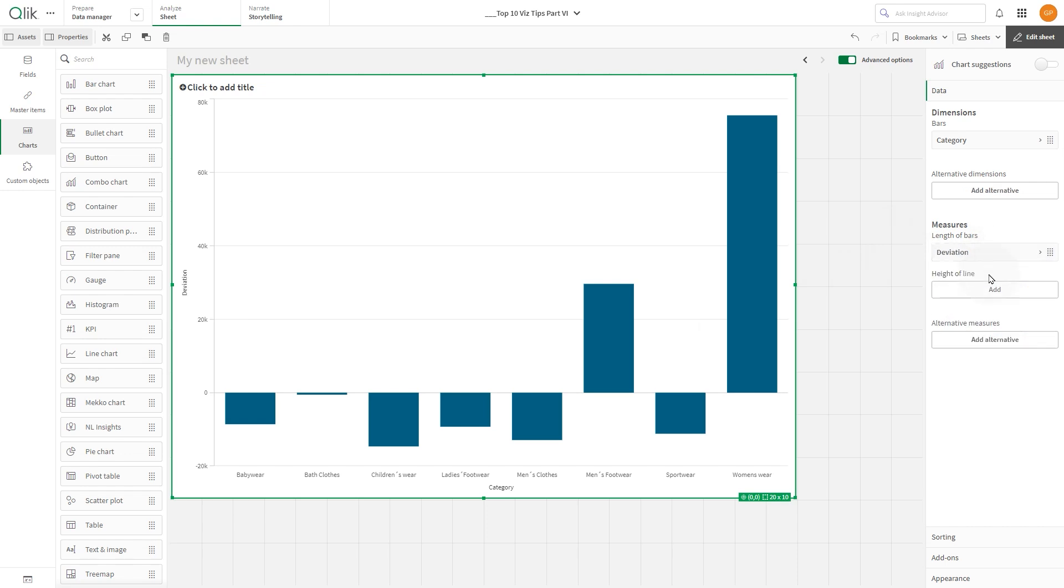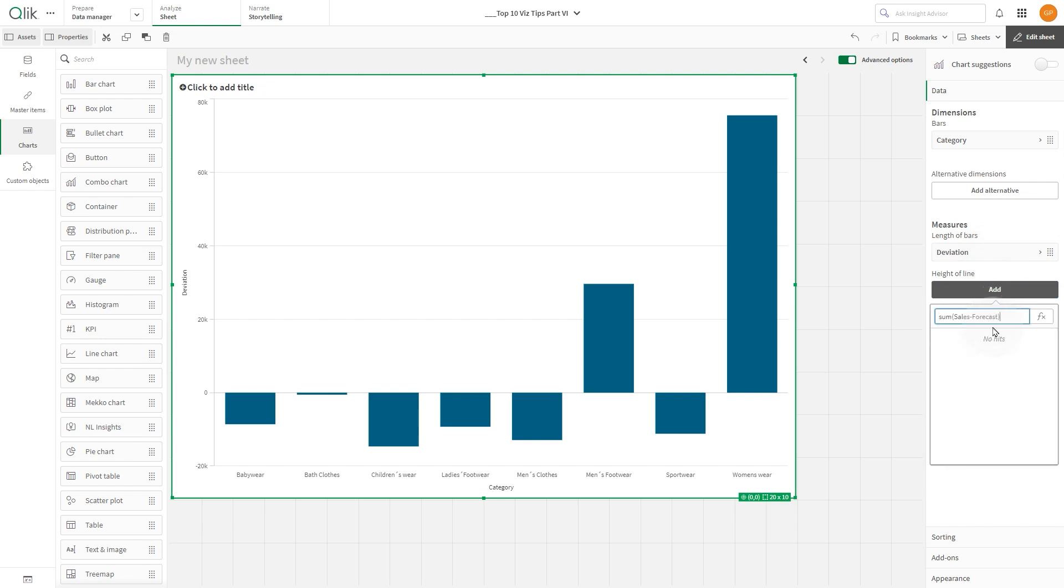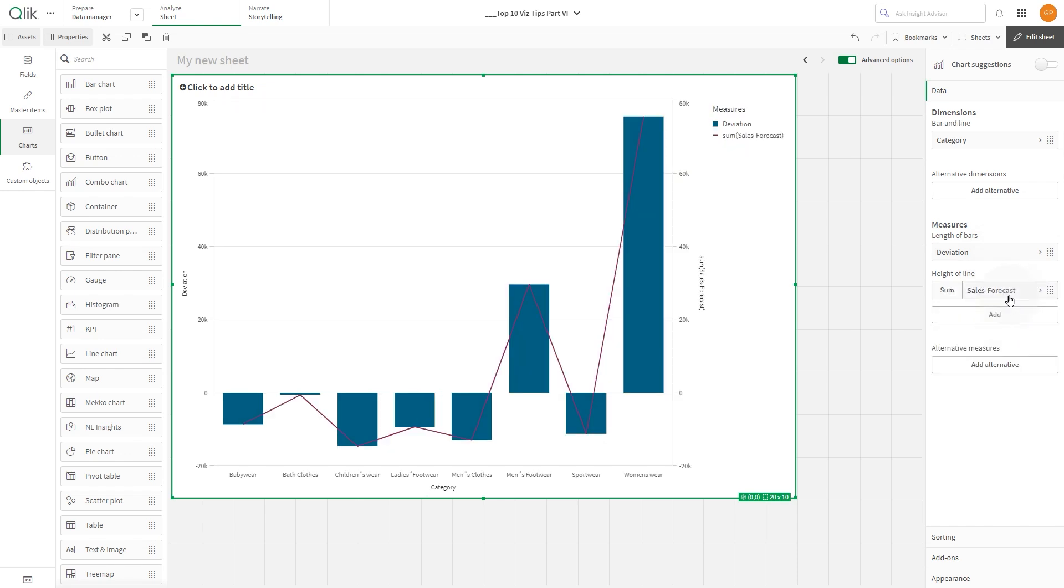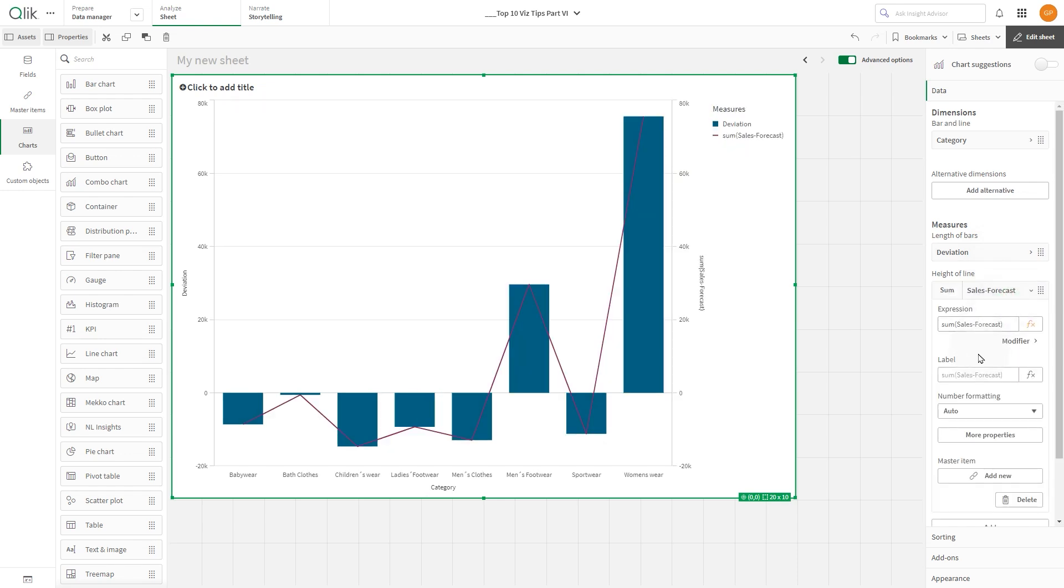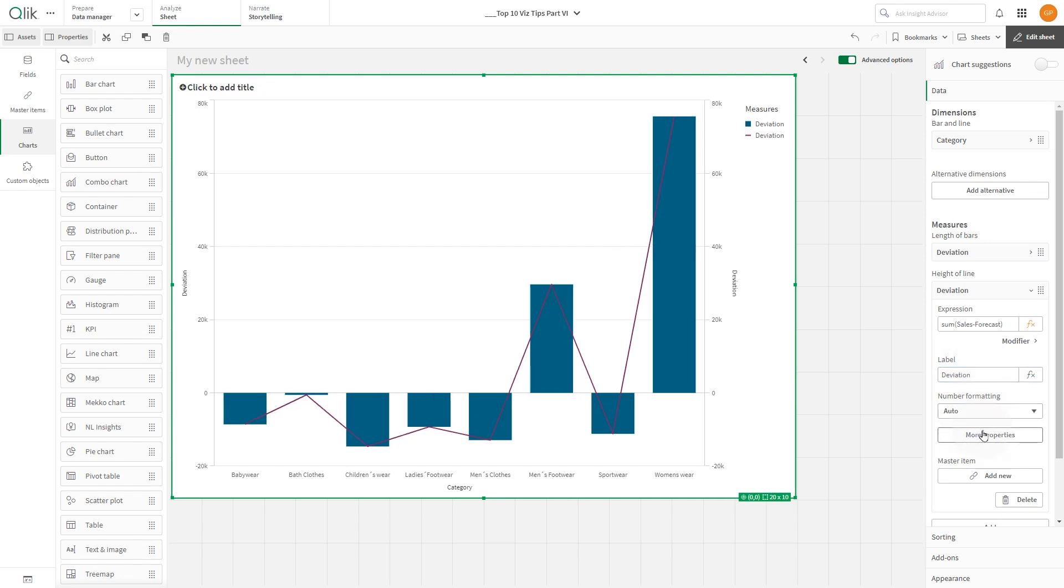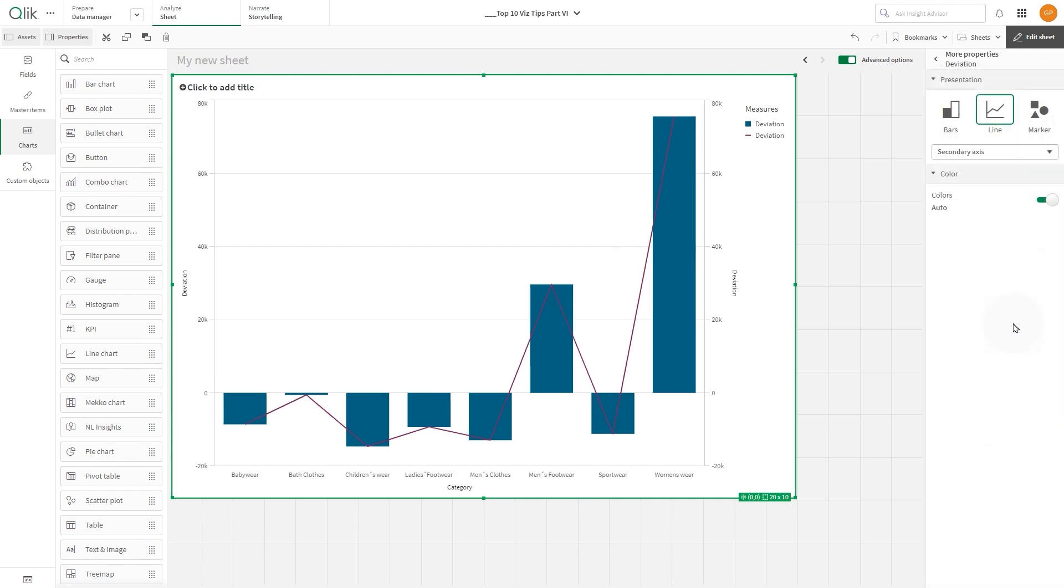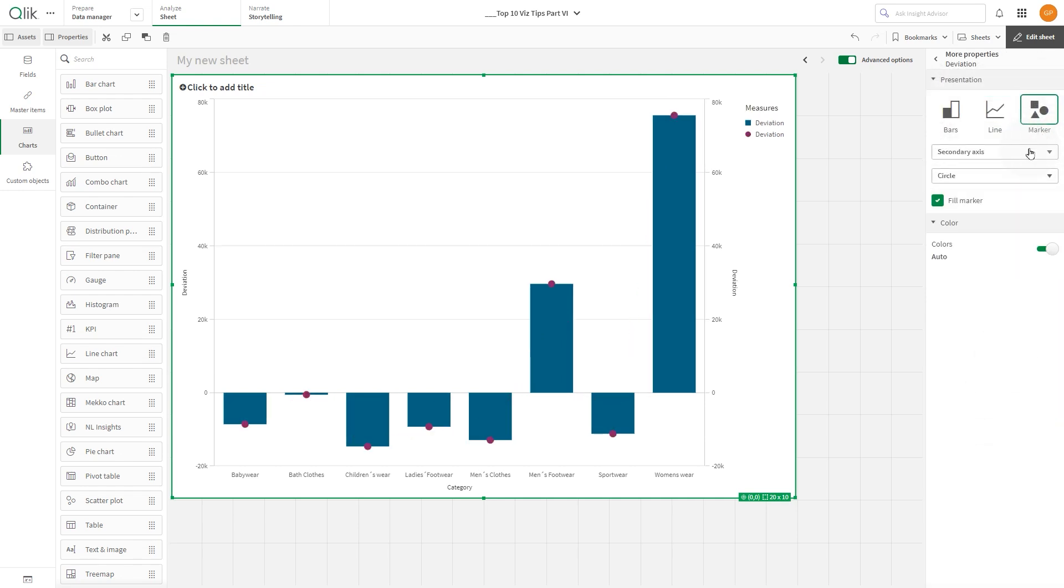Next, add the same measure again to calculate the deviation. This time select More Properties and under Presentation select Marker and select the Circle option from the drop-down menu.